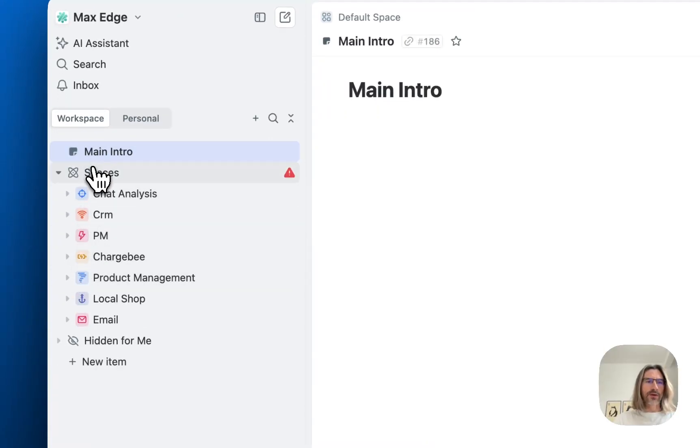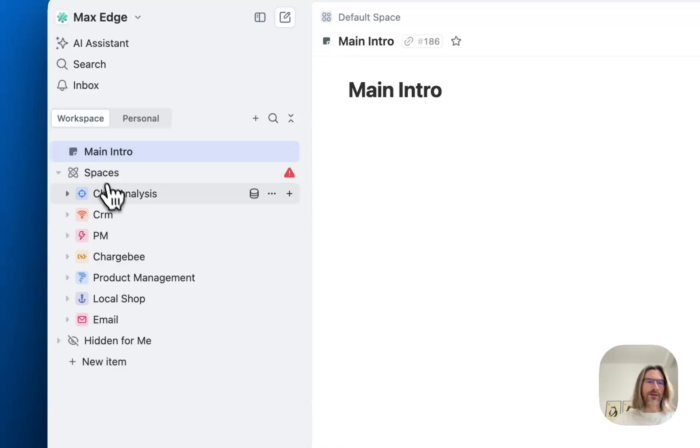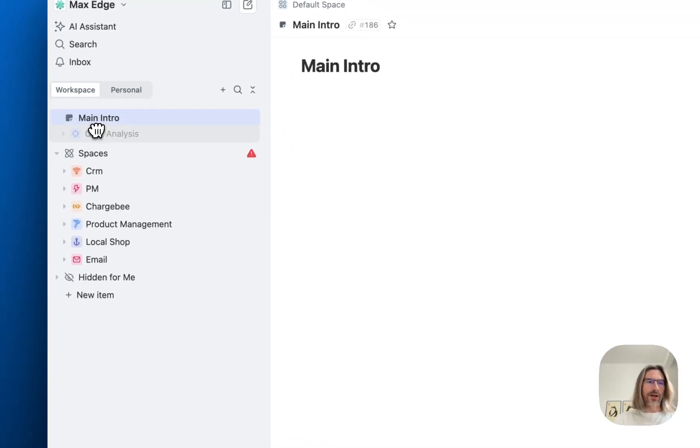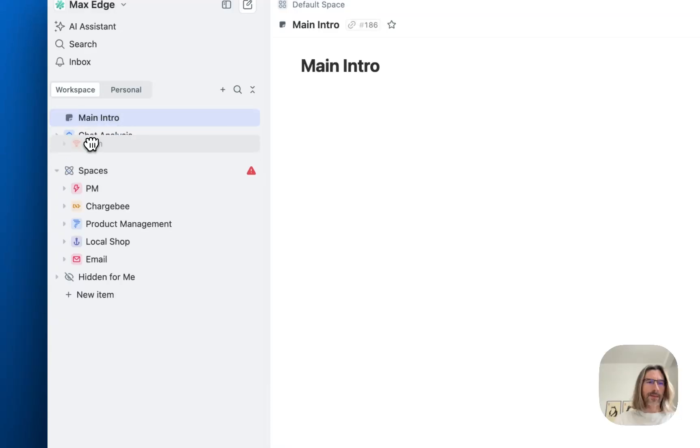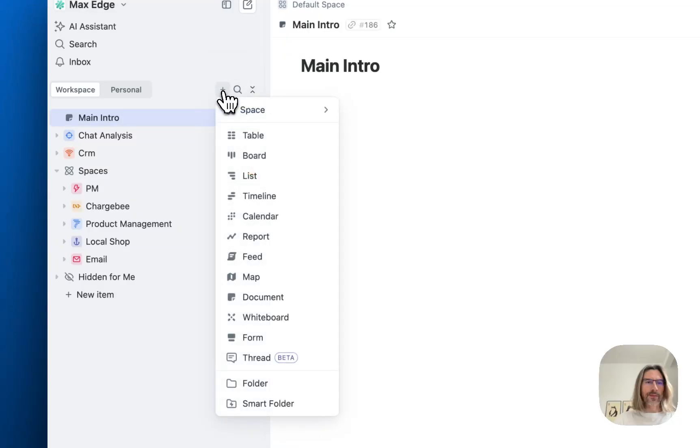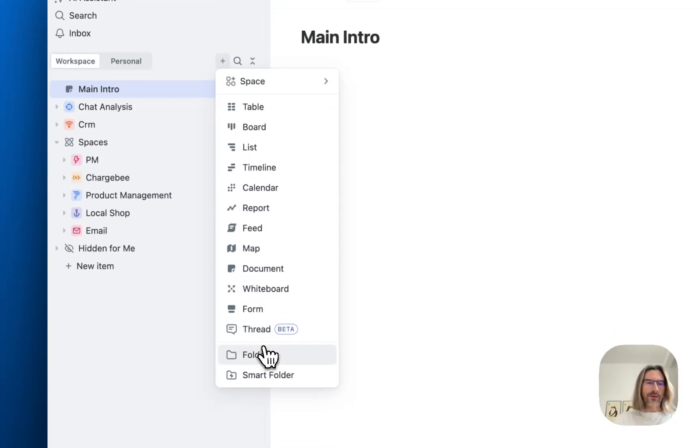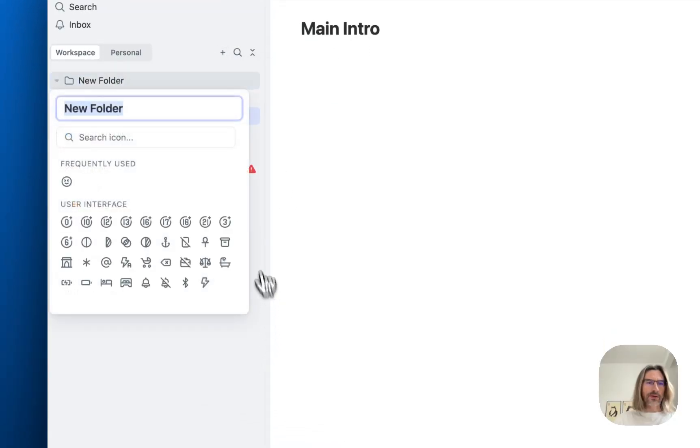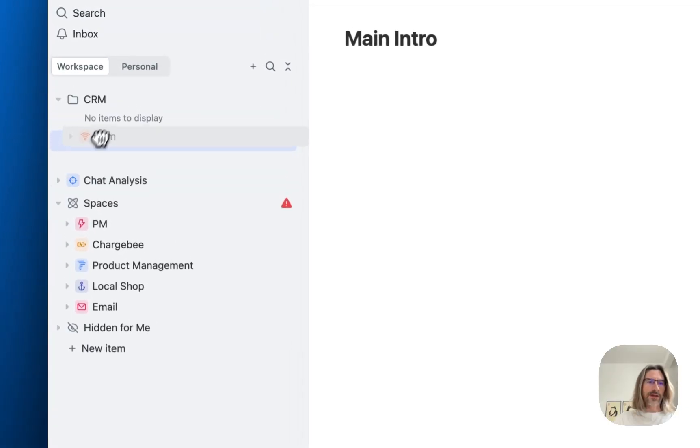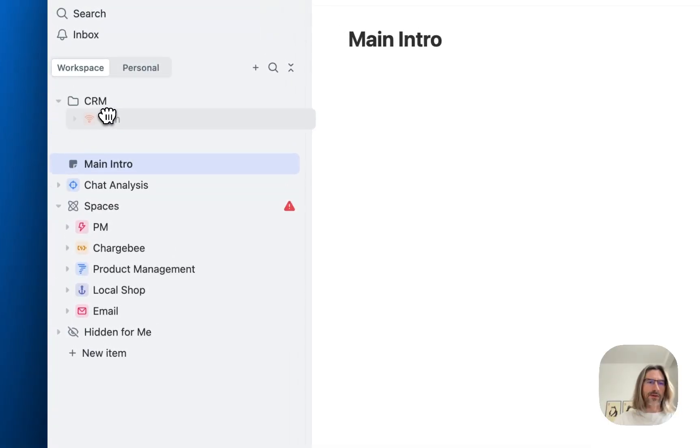How to do it? One way is to just drag and drop spaces from this special space section to higher level like this. Another way, you can create folders on the top level. Let's create a folder and call it CRM. Now you can put spaces into this CRM folder.